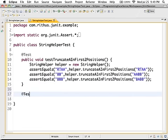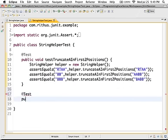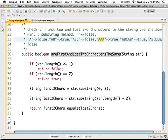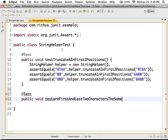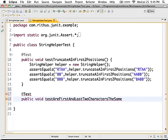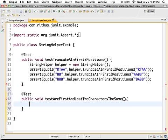As usual, @Test is how you indicate to JUnit that a method is a test method. I'm going to write a test for the method which checks whether the first and last two characters are the same.